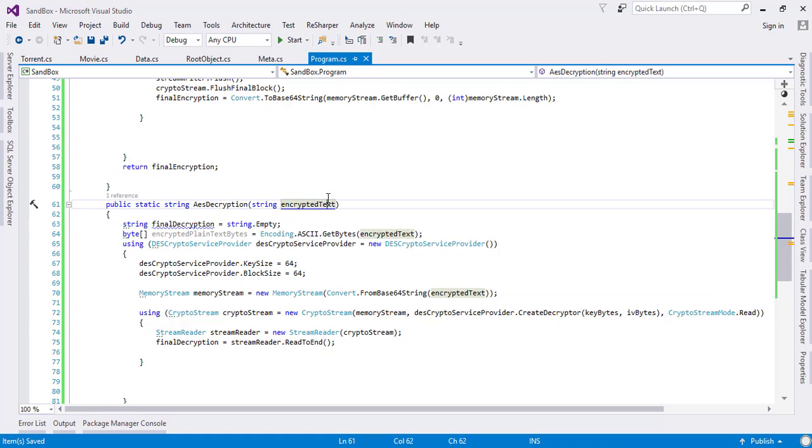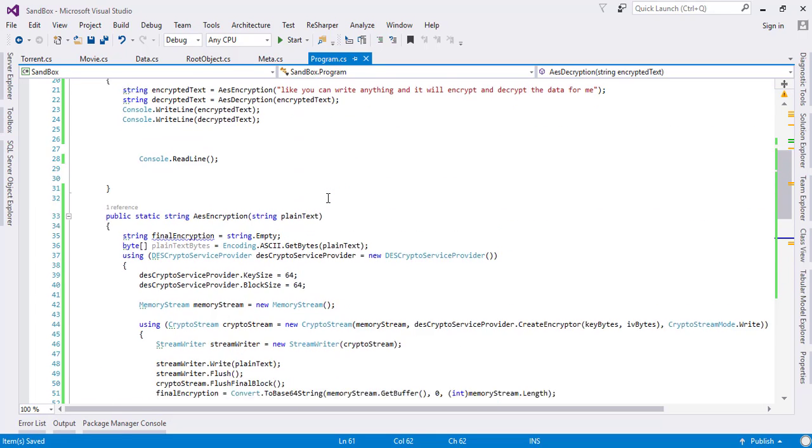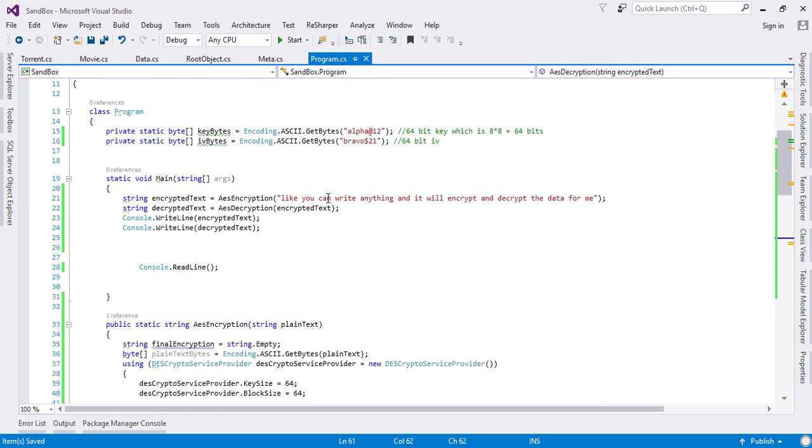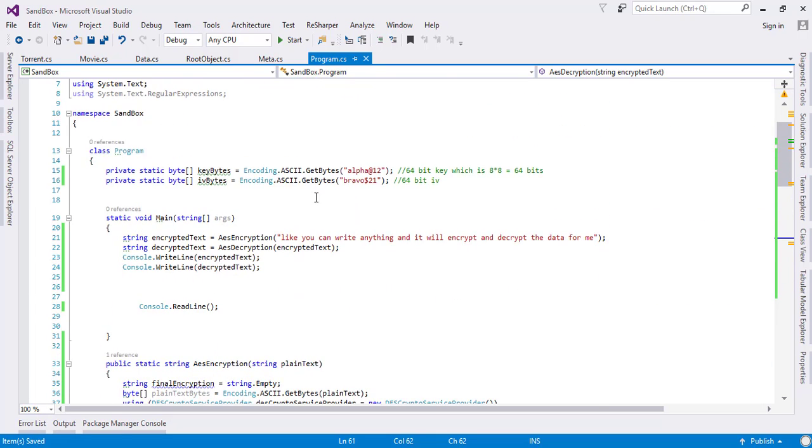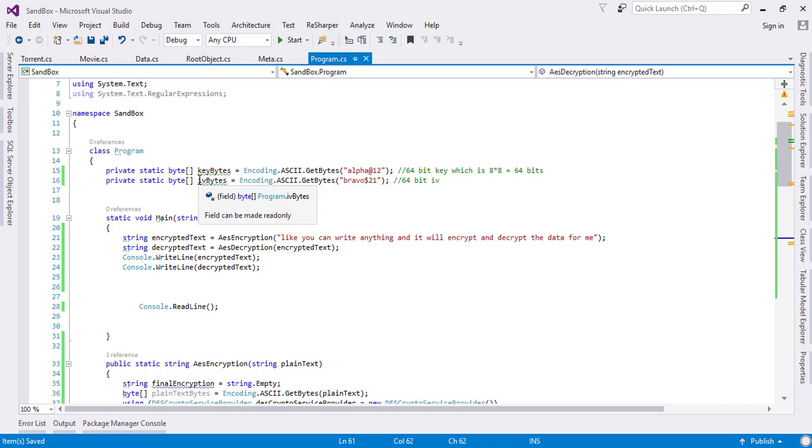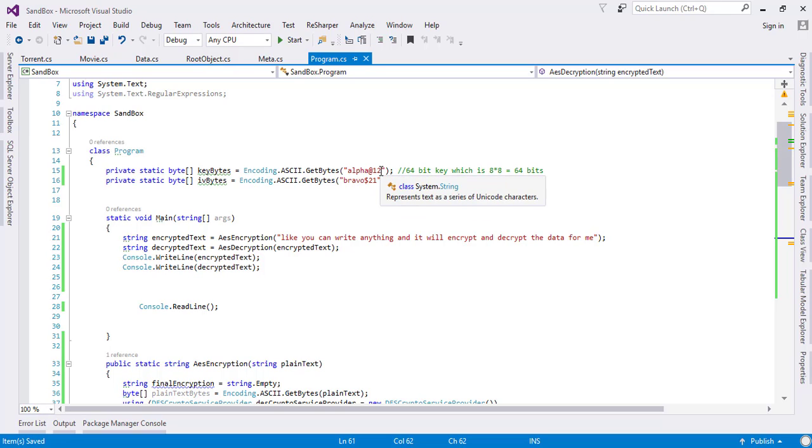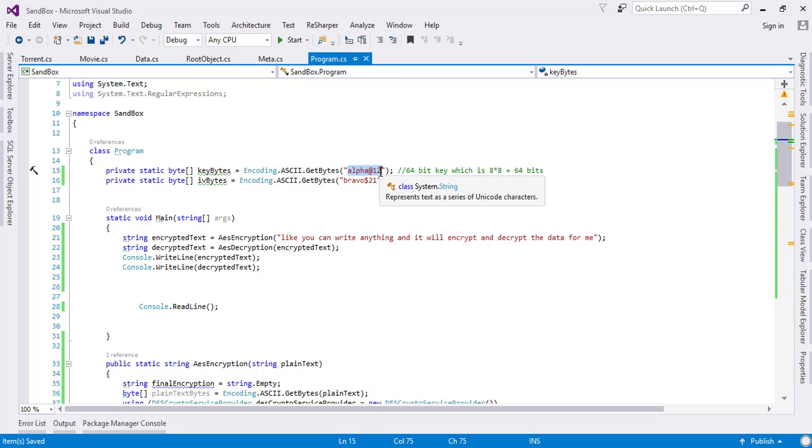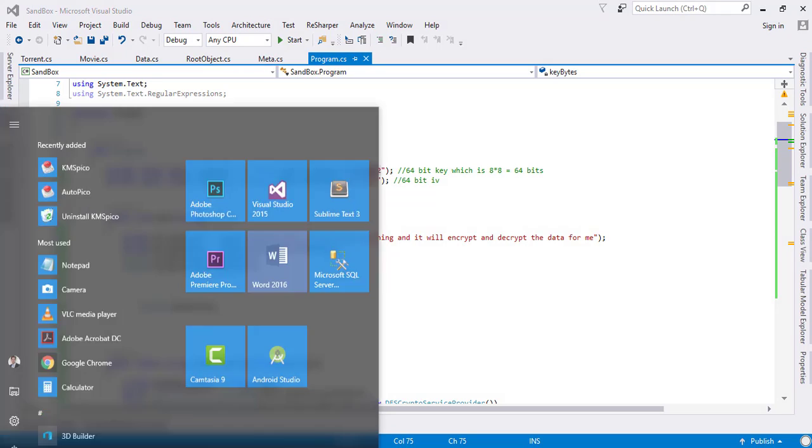In the next step, I will change the key size from 64-bit to 256, and the IV parts from 64-bit to 128. So here we have 8 characters, we're going to convert it to 32.